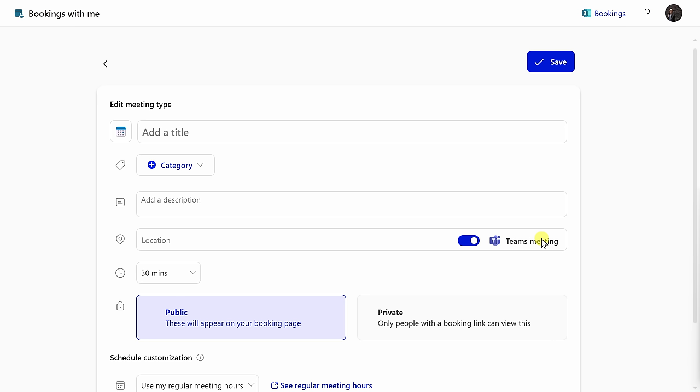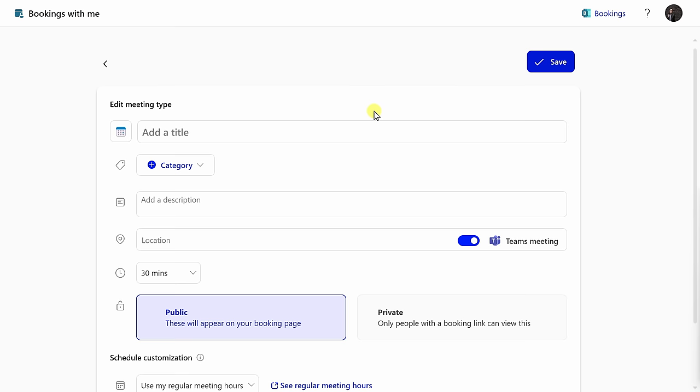This now drops me on a page that allows me to define the meeting type that people can book with me. So, imagine that you're a piano teacher—maybe you'll offer a 30-minute lesson and then you could also have maybe a one-hour lesson, or maybe you're a hairdresser and someone could book a haircut or a color appointment with you. You can define all of those different types of meetings on this page. For now, I'll go through and fill out some information for a cookie consultation.